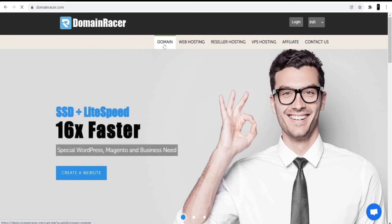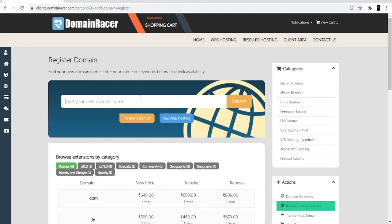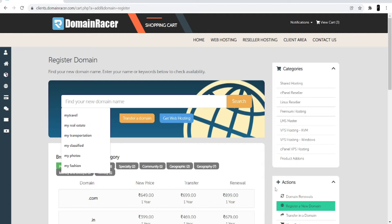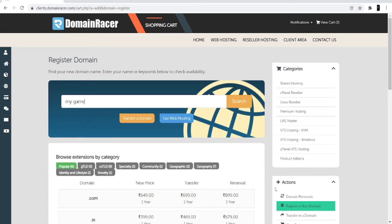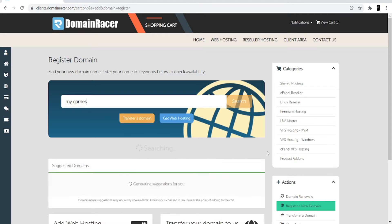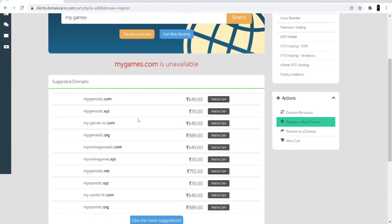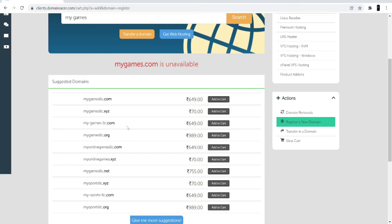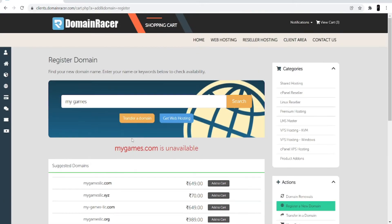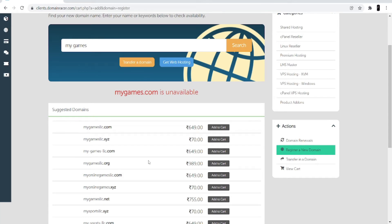Click on the domain option and search for a domain. Make sure while searching, try to use a name that is relevant to your website — the keyword of your website should be in the domain. For a gaming blog website, I'll search for 'my games.' You can see different suggestions: mygamesllc.com, mygamesllc.xyz, and my-games-llc.com. If you are a developer or digital marketer, I suggest going with a .com domain because it shows your presence globally and helps rank your website. Once you select the .com domain, click Add to Cart.